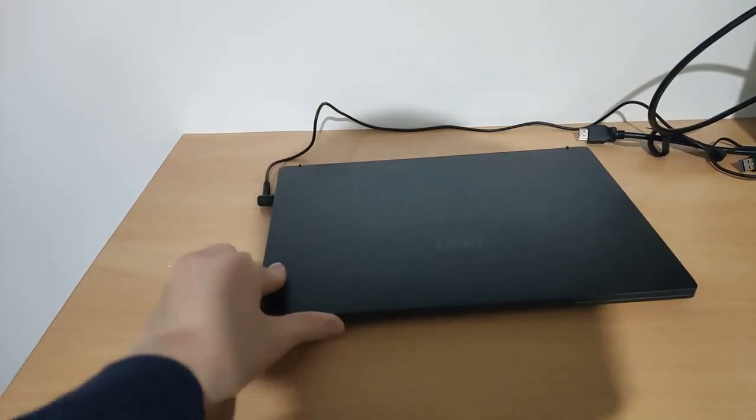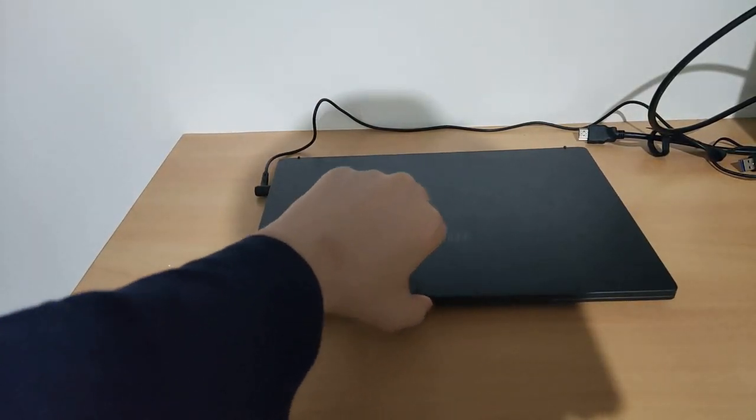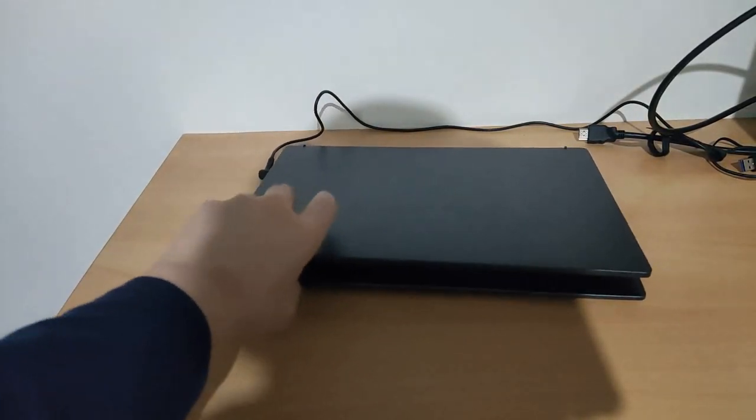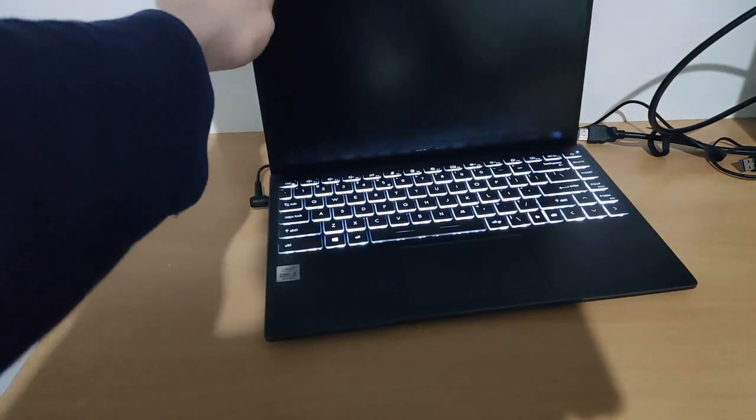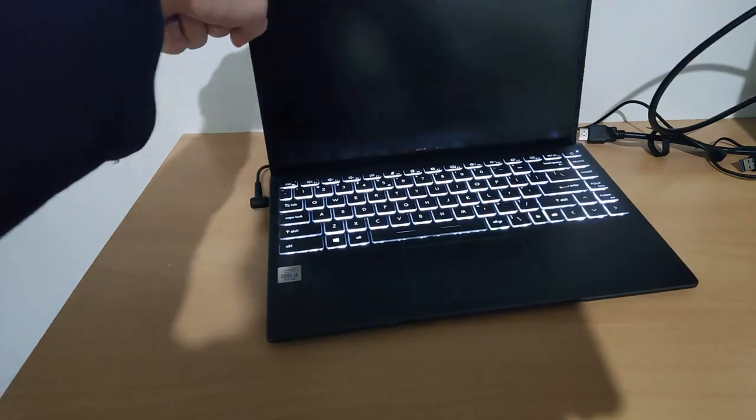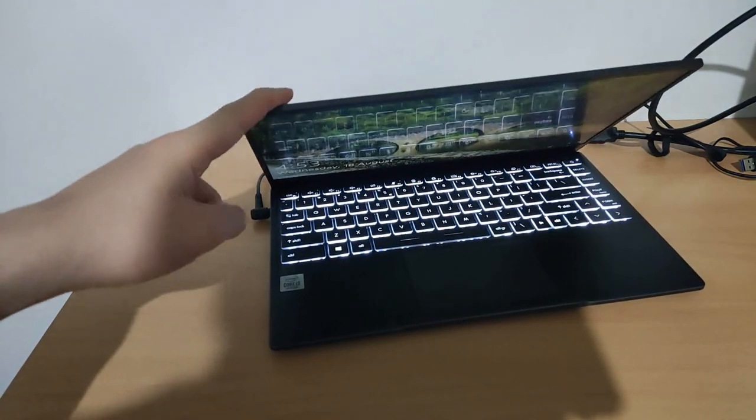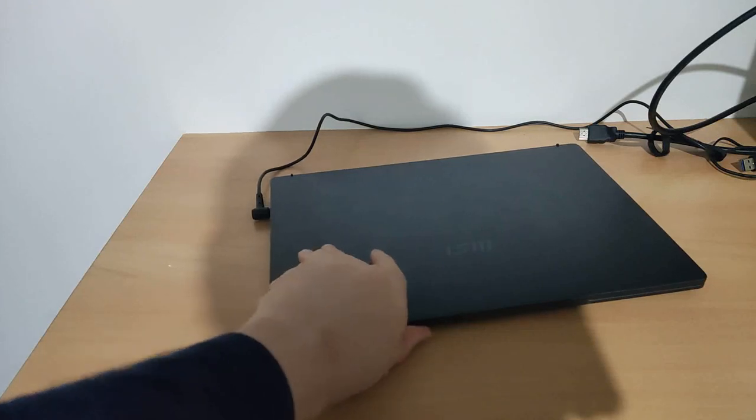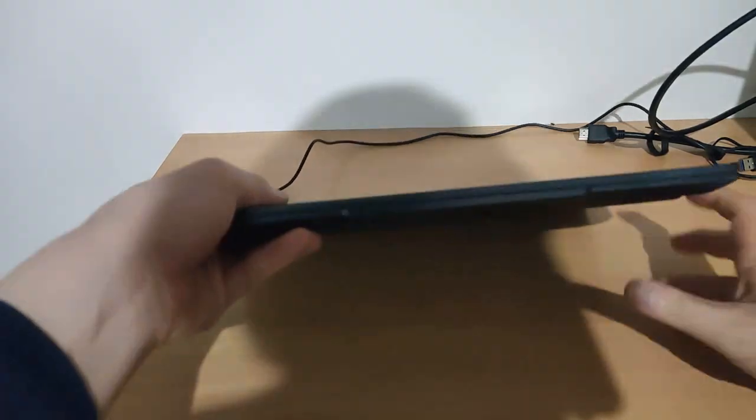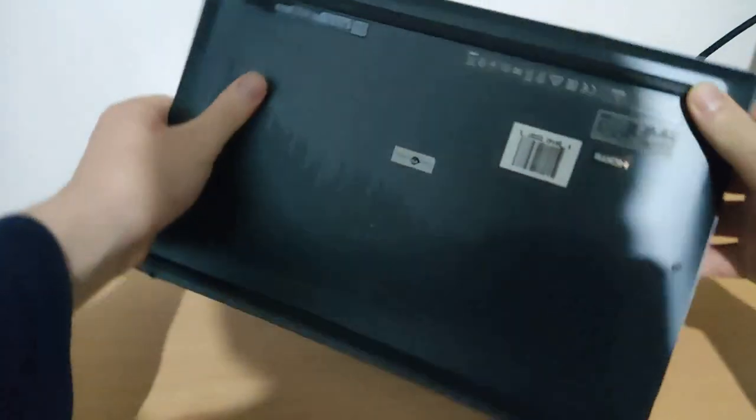I'll show you that this lid is actually openable by one hand. Look at this. That's one hand. I'm not sure that's a good feature or not.